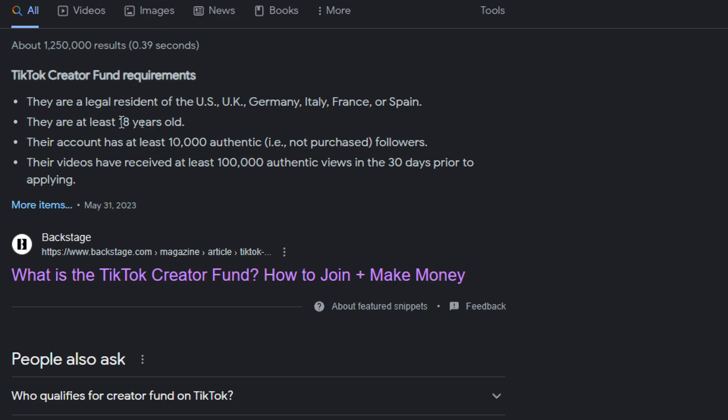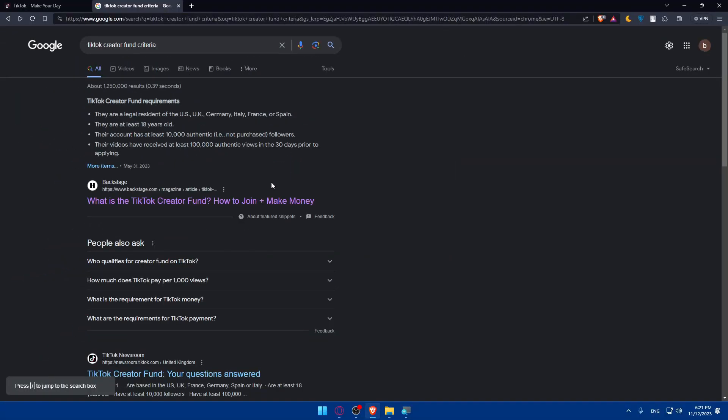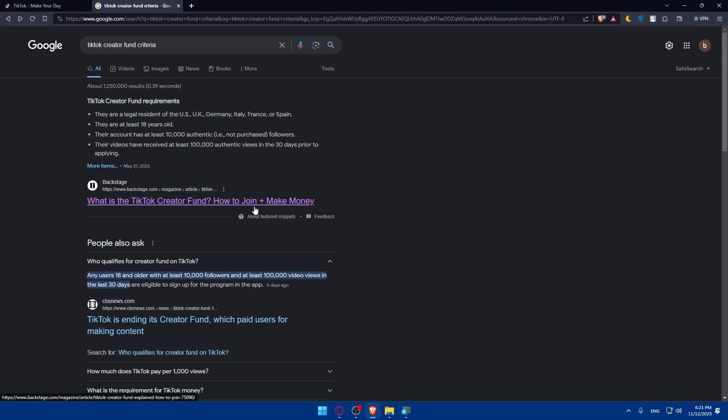You should be at least 18 years old. Your account should have at least 10,000 authentic, not purchased, followers. And your videos have received at least 100,000 authentic views in the past 30 days prior to applying. If you don't have that, you will not be able to apply. That means you do not meet the criteria. As you can see, it's summarized here. For any users 18 years old, at least with 10,000 followers and 100,000 video views in the last 30 days, you will be able to do so.